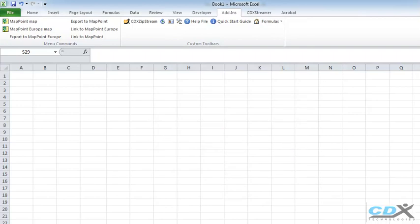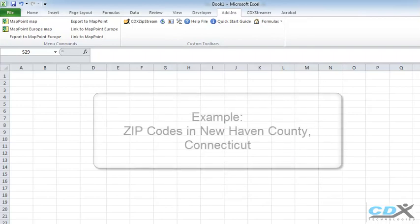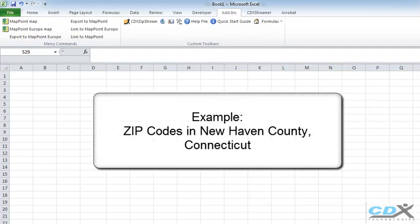Let's start with a blank worksheet, and as an example, we're going to get data for zip codes in New Haven County in Connecticut.